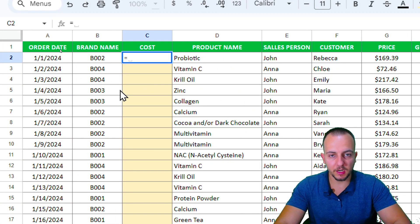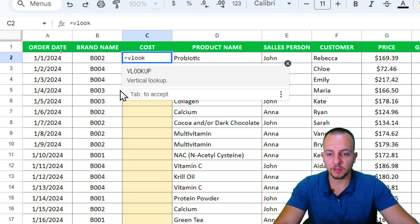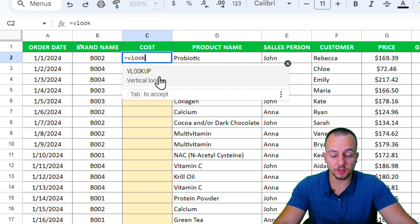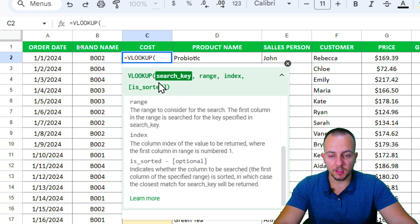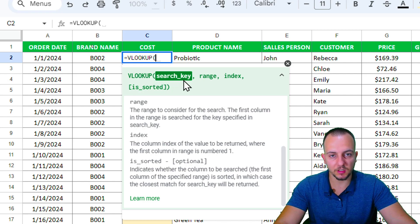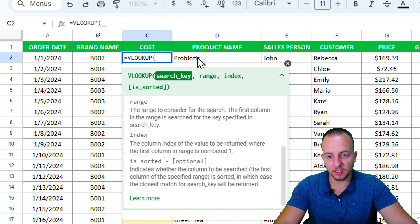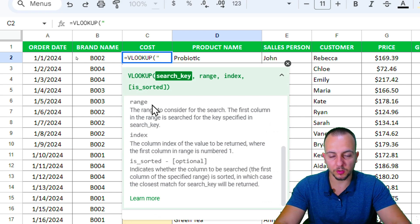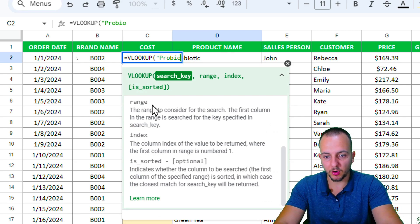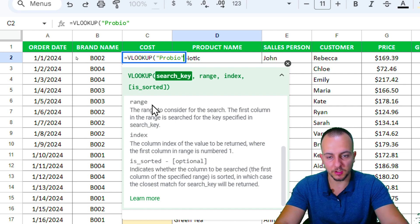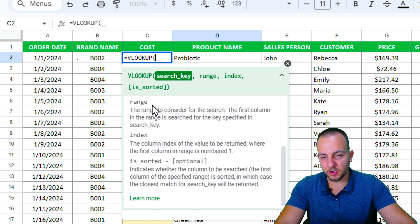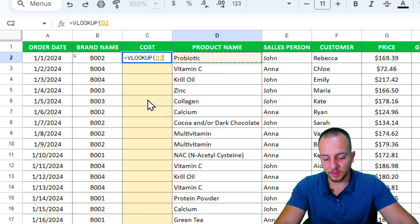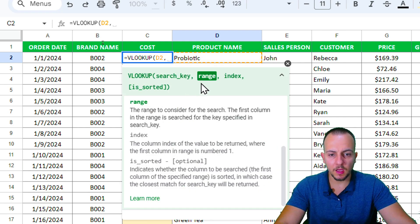Then VLOOKUP, double click here to select. The first argument that the VLOOKUP function is asking us is the search key. The search key is going to be my first item. I can either click over the cell, or if you want to do it manually, you can open quotation marks and then type in the name of the item and then close quotations. But I'm going to do it in a dynamic way - just click over the cell and then comma.